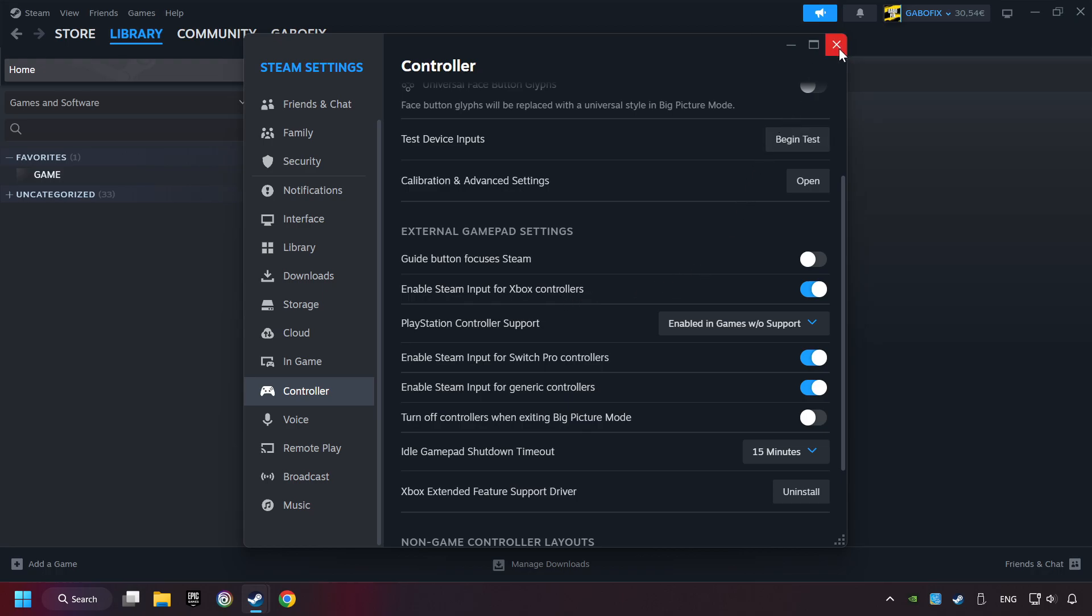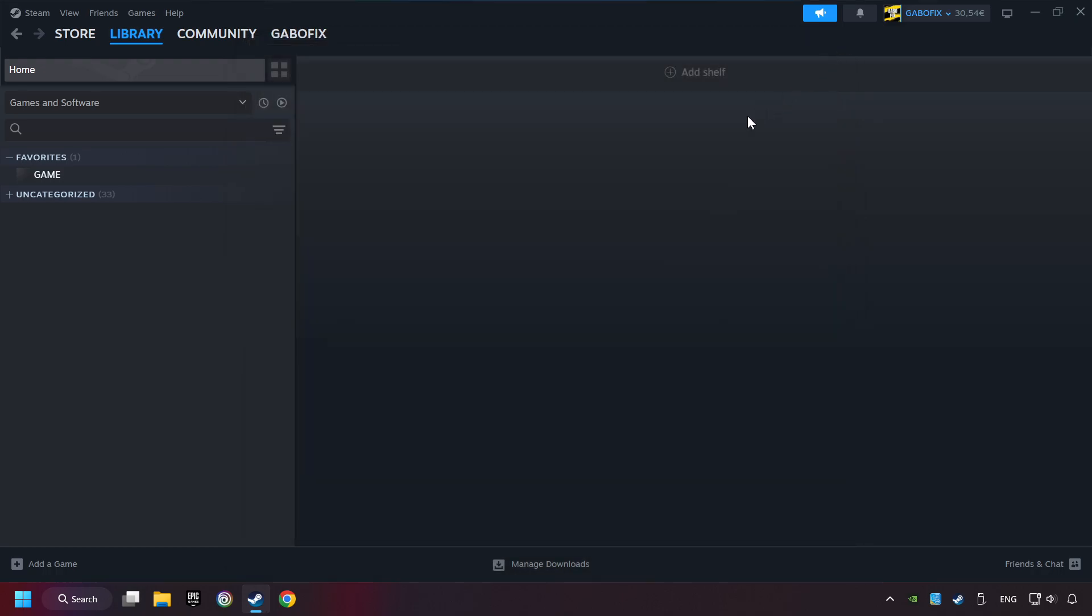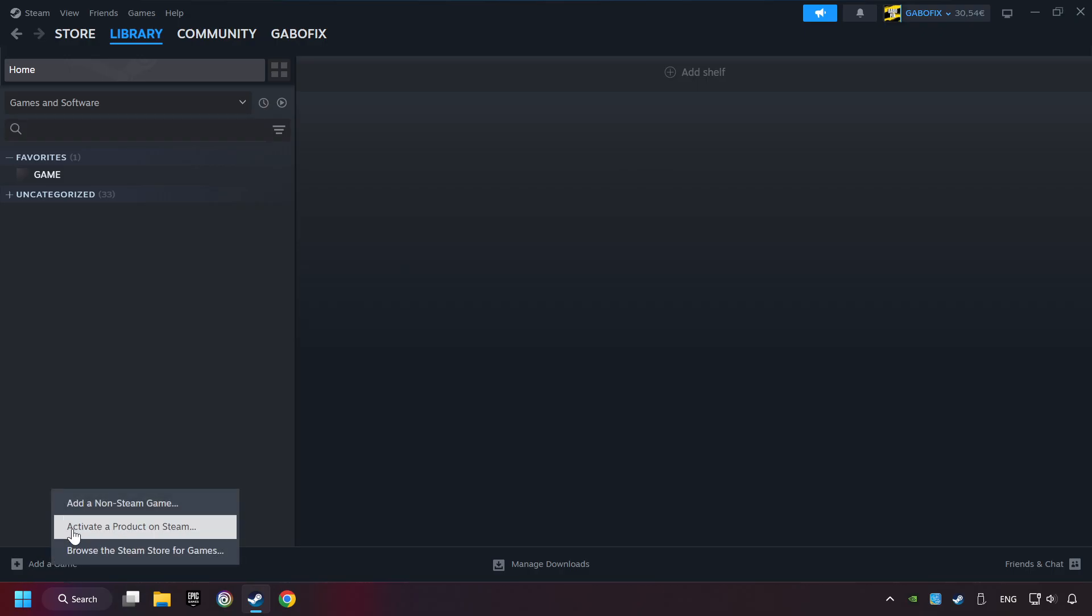And now you can close the settings. If you don't have the game on Steam, then add it by Add a Game. Click on Add a Non-Steam Game.